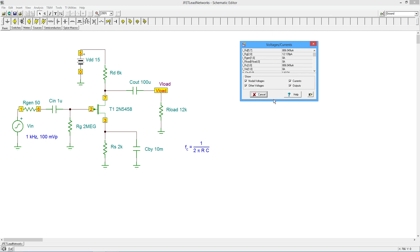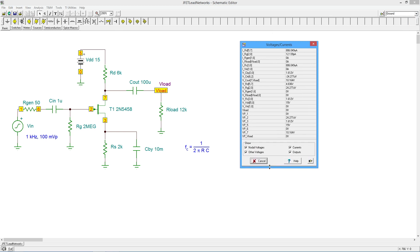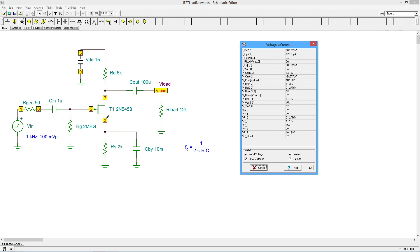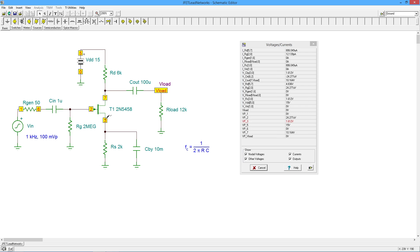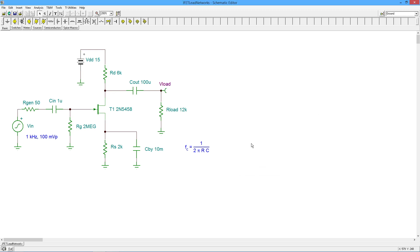Let's get our table and look at node 3: there's 1.612 volts — we were expecting about 1.6. And at node 7, there's 10.164 volts — we were expecting a little under 10.2. Looking beautiful.